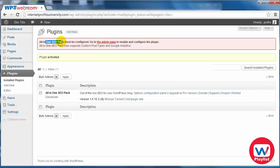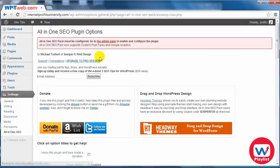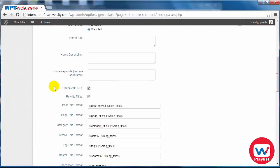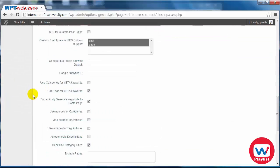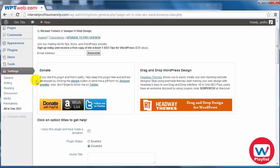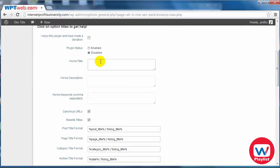Now it says All-in-One SEO pack must be configured, so go to the admin page. If we click on this link, we can see the section where we can begin to edit the site. If you ever want to come back to this, it'll be under settings in All-in-One SEO. Simply enter your home title, your home description, your home keywords, and so forth.